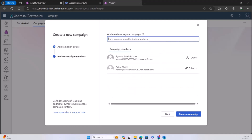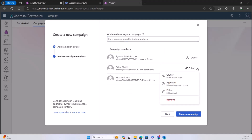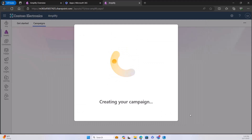I'm going to invite other people to my campaign — I'll invite Adele and Megan. I can change their roles from editor to owner so they can make any changes to the campaign and campaign members. I can also change them to approvers if I want them to just review that content. For now, I'll leave them as editors. This is setting up campaign management, not the audience for publications.